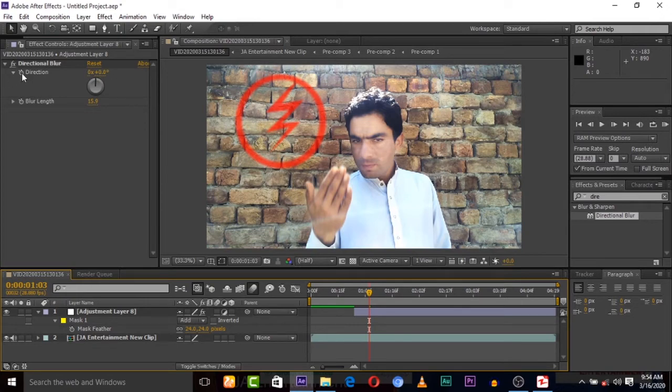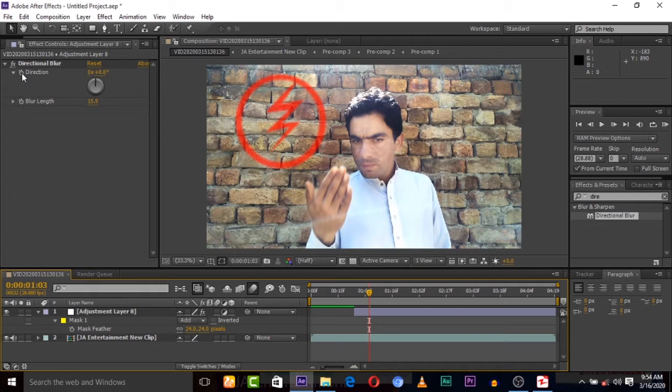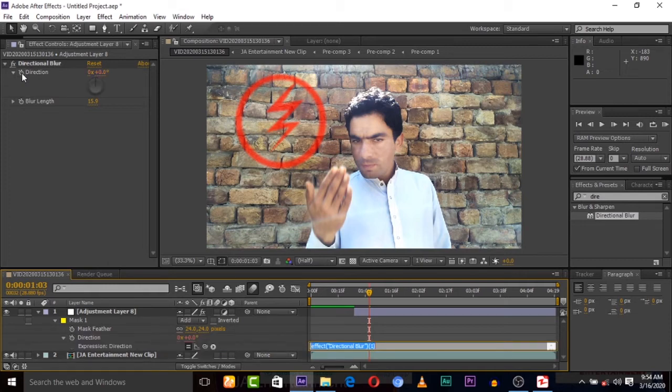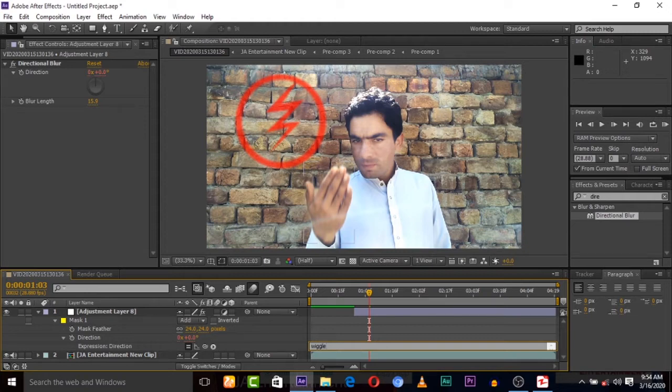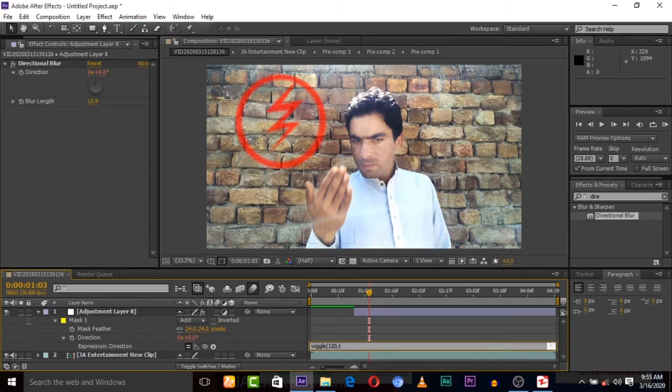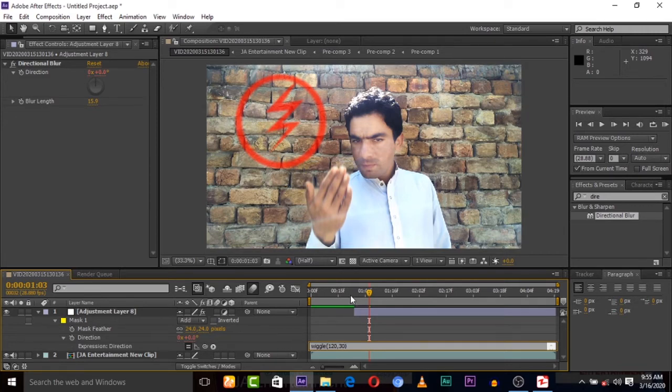So hover mouse on this stopwatch and press Alt and click the mouse left key. So now this will show. Simply remove this text and type wiggle and value of wiggle like 100 and 50 or 30. Now let's play. Let's click anywhere and let's play.